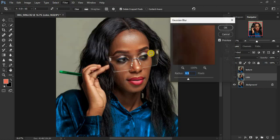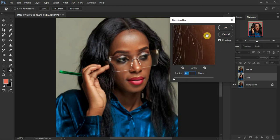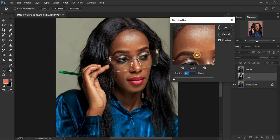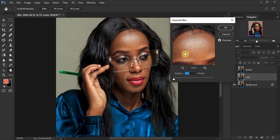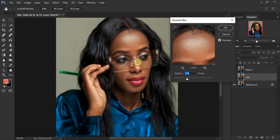Go to Filter > Blur > Motion Blur. We want to blur out the textures from this image. Zoom in to an area with more skin texture, then slide the motion blur radius until we see less skin texture but can still see the skin tones — we want to remain with just the colors in the image. Click OK.